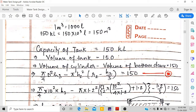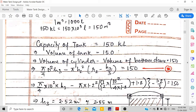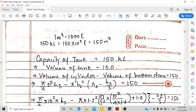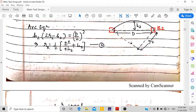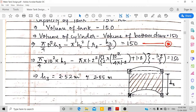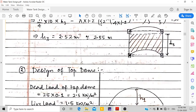Capacity of tank = 150 m³ = V1 − V2. Substituting: (π/4)(10²)H3 minus the bottom dome volume equals 150 m³. The free board is this subtracted portion and H3 is the water height. Solving, H3 comes out to 2.52 m, which we approximate to 2.55 m.